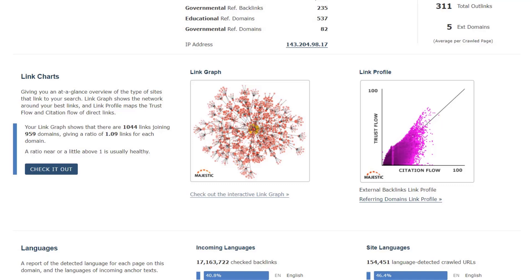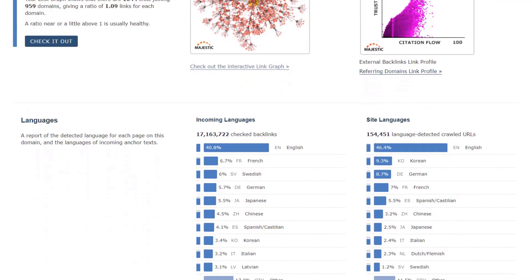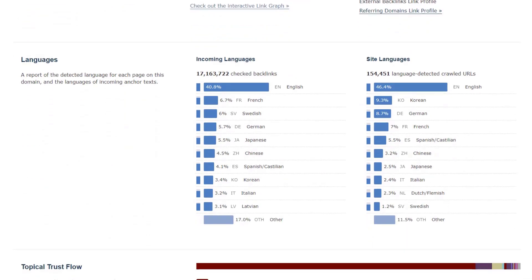Following the link charts is our language breakdown. These are the languages we detect when we crawl pages, and the language of the anchor text used to link to it. Normally you want to see the same language being used to link, but when there is a different language linking to the language used on the site, it could indicate a potential issue of unnatural backlinks.